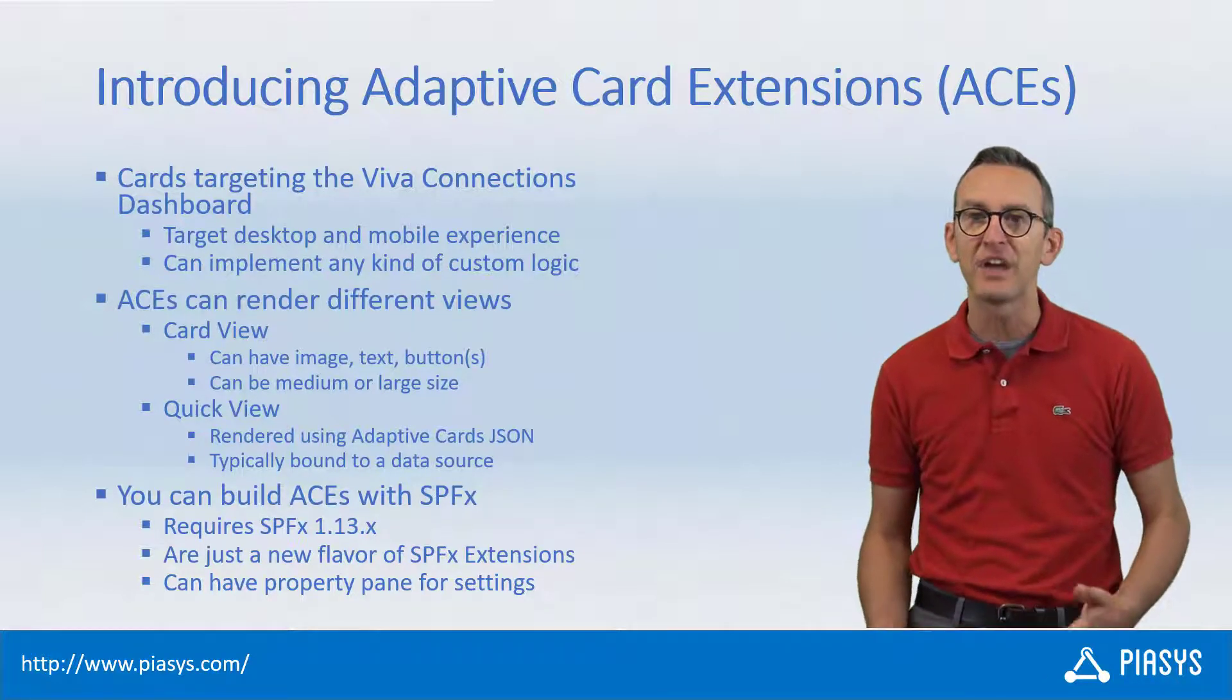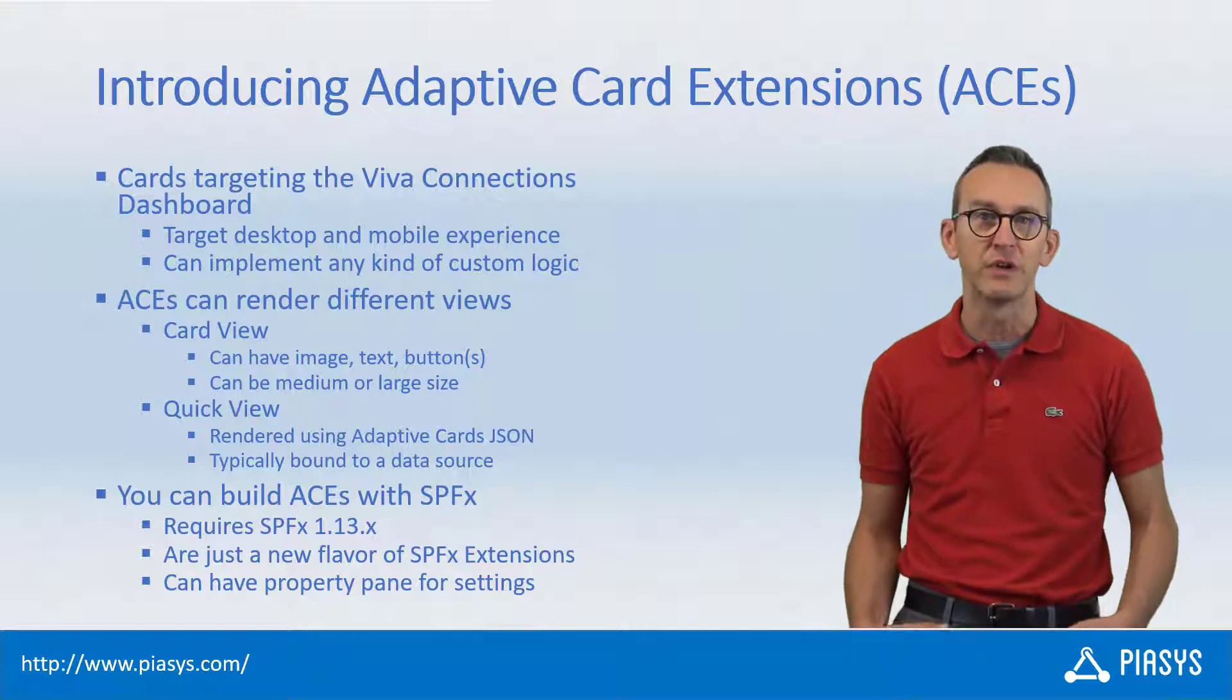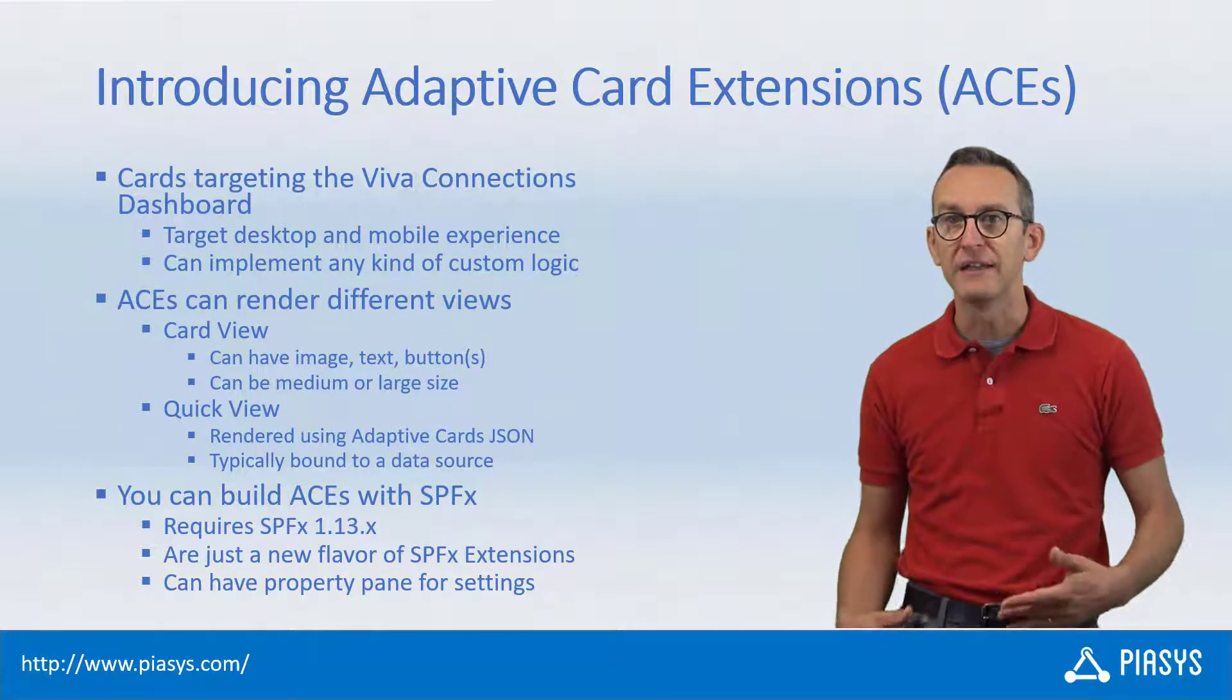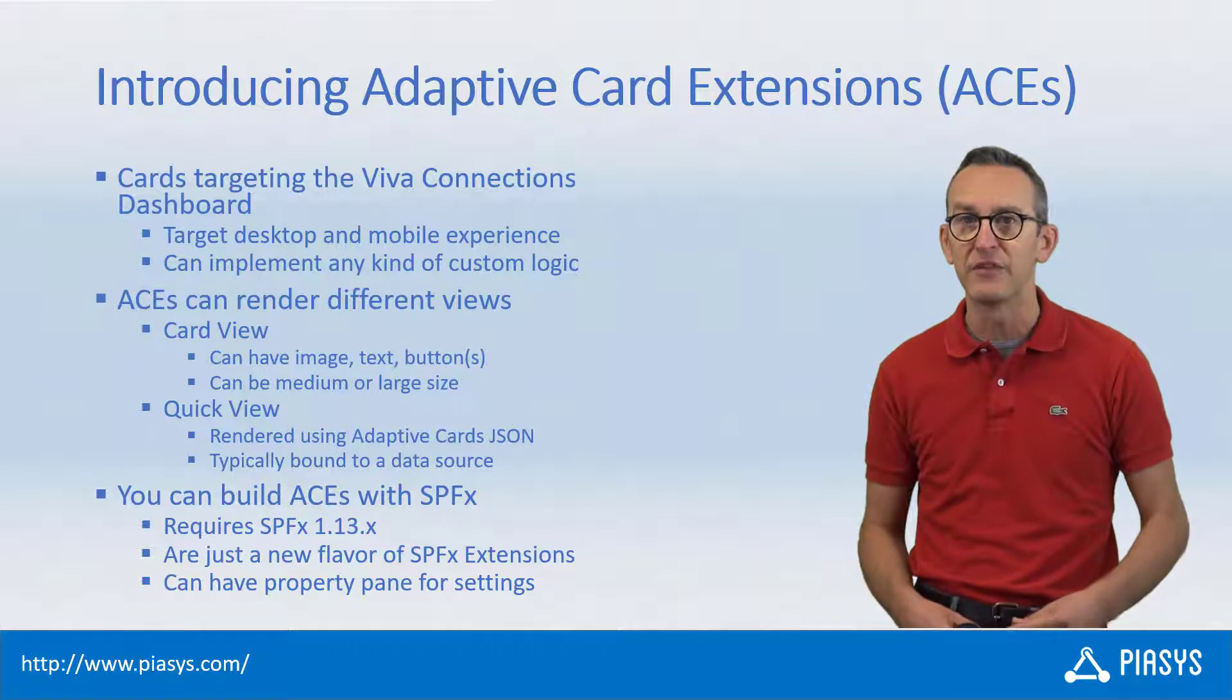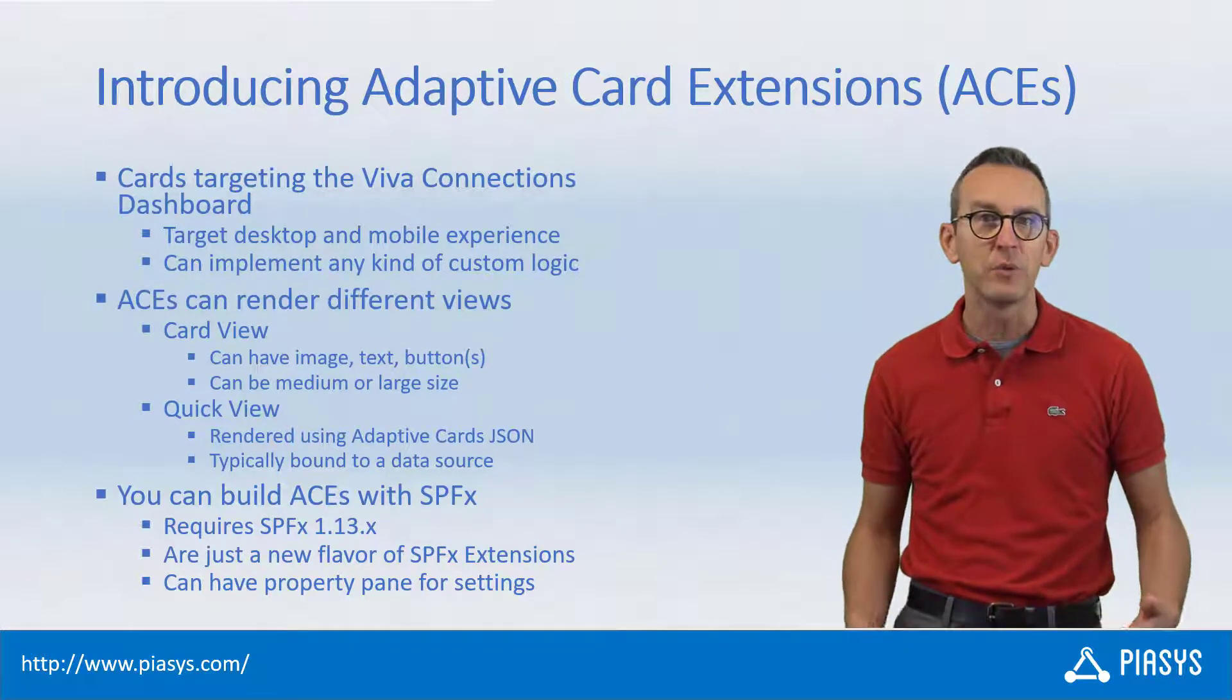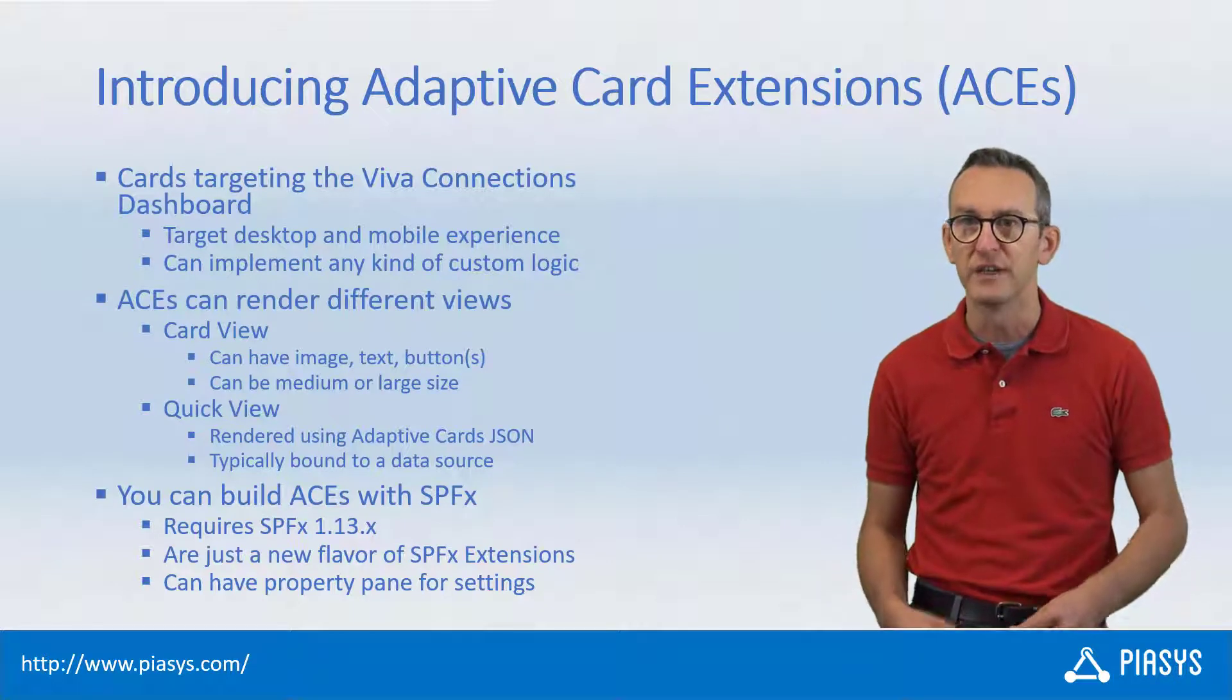An adaptive card extension is an extension that you can build for Microsoft Viva Connections targeting the dashboard and the desktop or mobile experience of Viva, and you can implement whatever logic you like inside those cards.